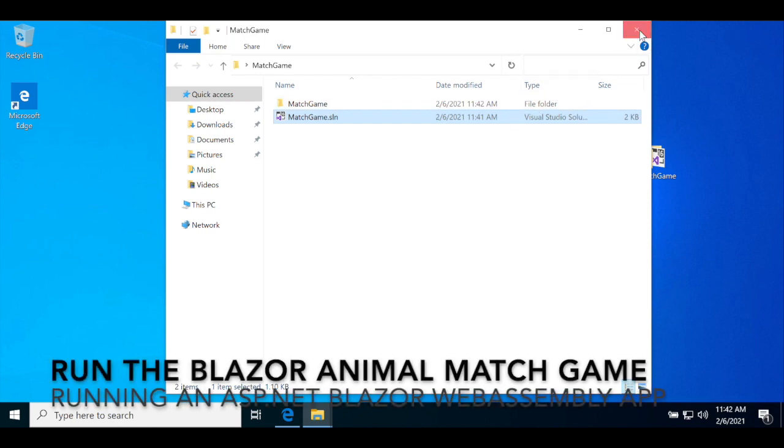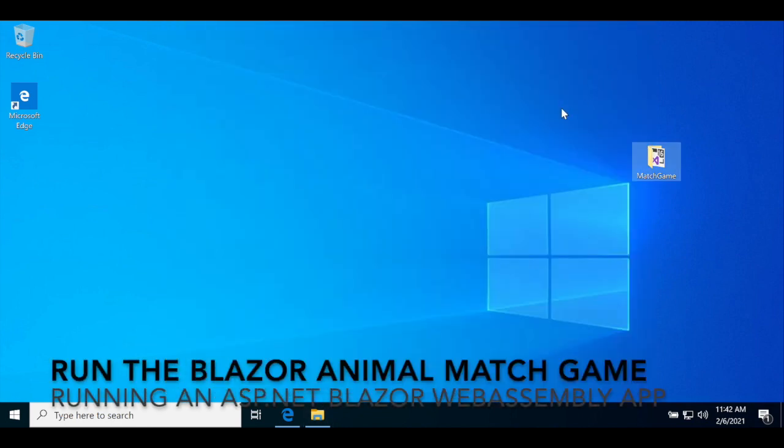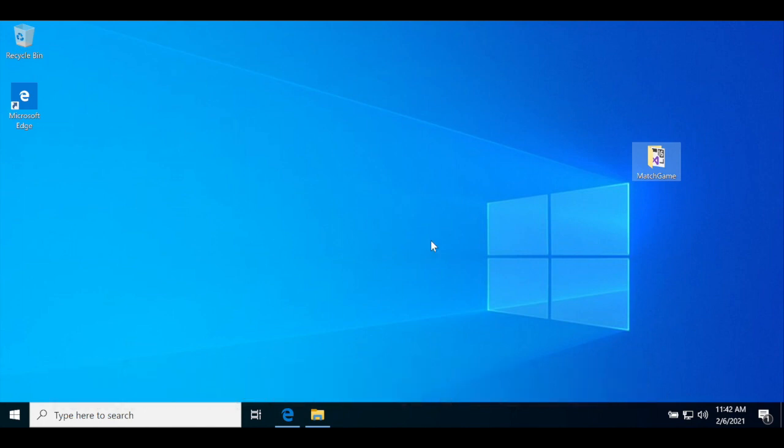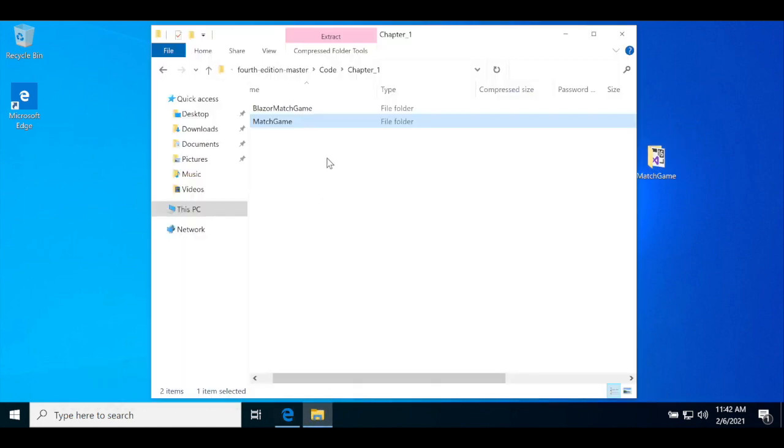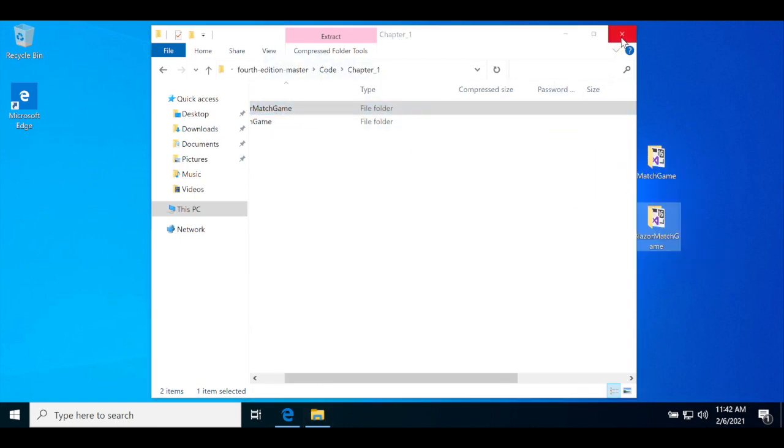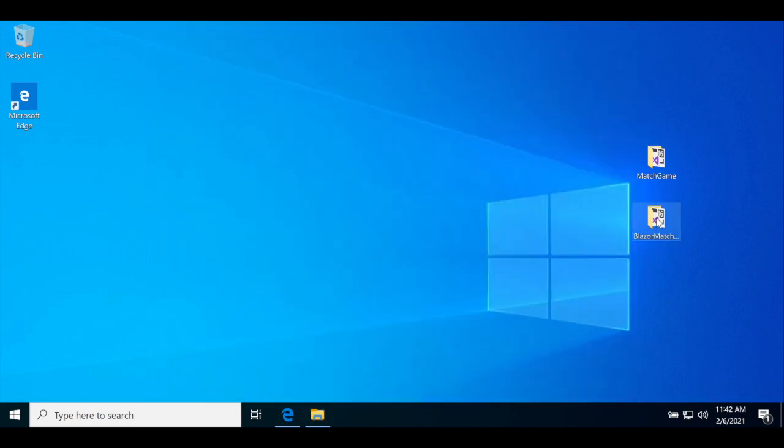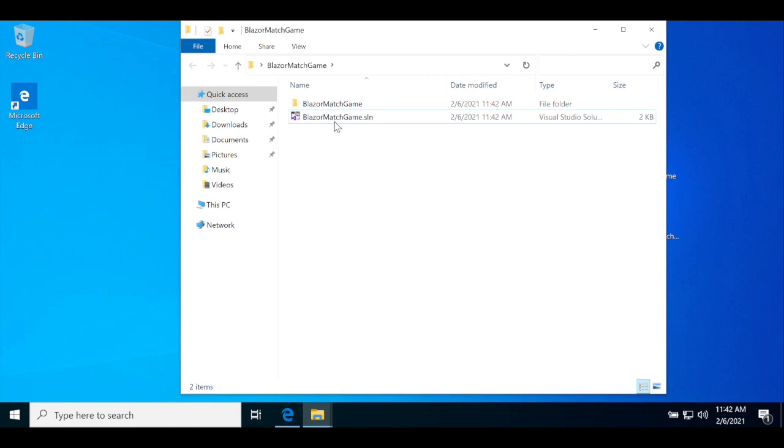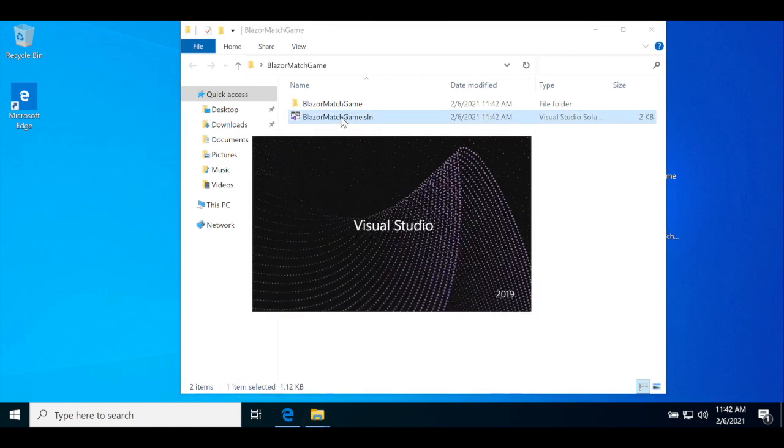In this next part, you'll run the Blazor web application Animal Match Game from Chapter 1 of the Visual Studio for Mac Learners Guide at the end of the book. Start by dragging the Blazor Match Game folder out of the same Chapter 1 folder where you found the match game. Open it and open Blazormatchgame.sln. That's the solution file for the ASP.NET WebAssembly version of the game.